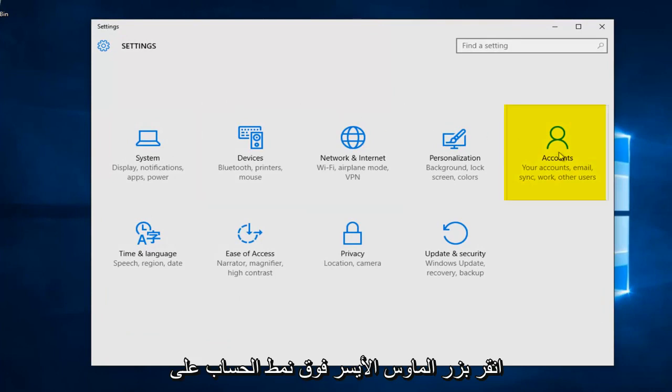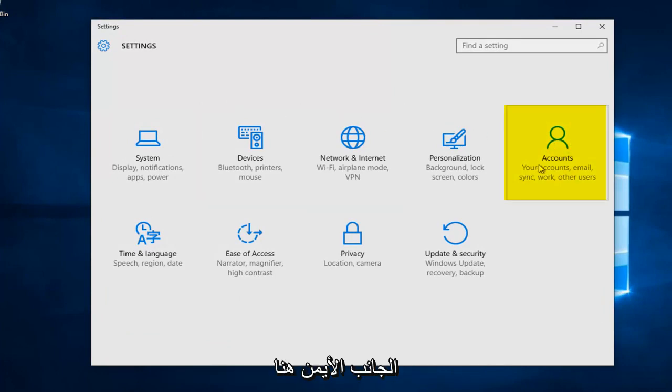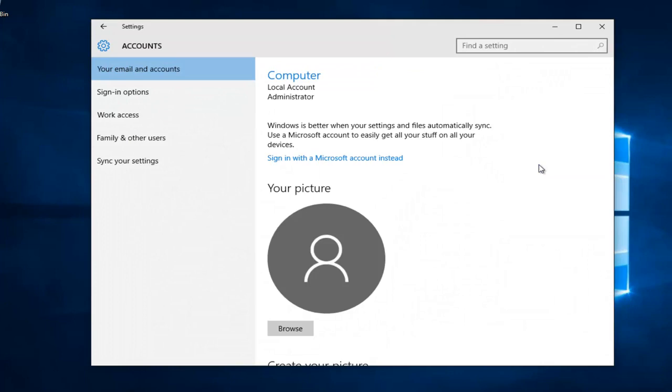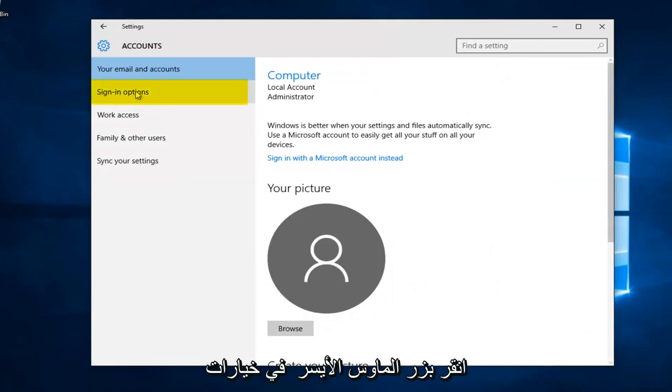Left click on the accounts tile on the right side here. Left click on sign-in options.